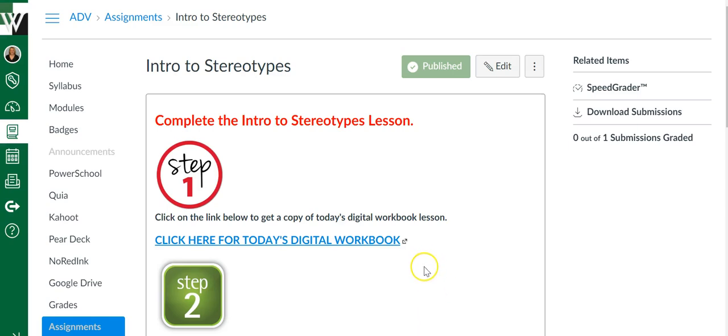All right, so if you have a Canvas assignment, you can use the SpeedGrader to quickly grade these assignments.